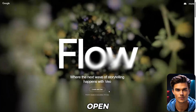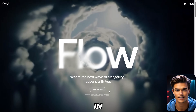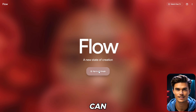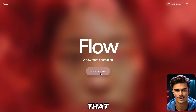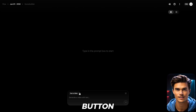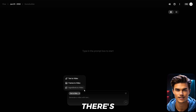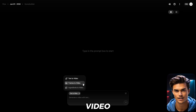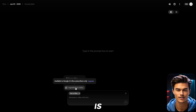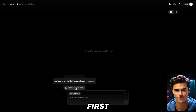To start off, open the Flow webpage. Once you're in, click on the Create with Flow button. You can simply sign in using the same account that has the free trial. Now we're in Flow. Click the button on the left side — there's the Text to Video feature, then Frames to Video. And below that, there's also an Ingredients to Video feature, but that one is available for Ultimate users only, so we'll stick to the first two.